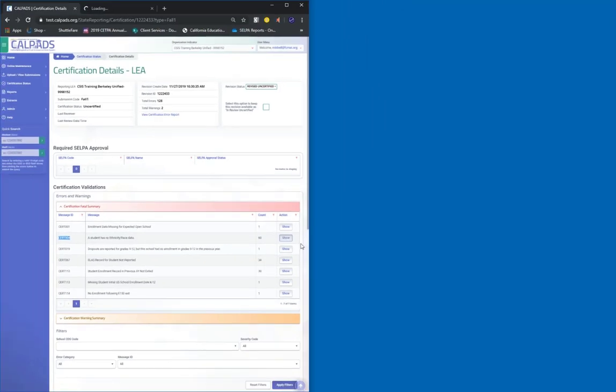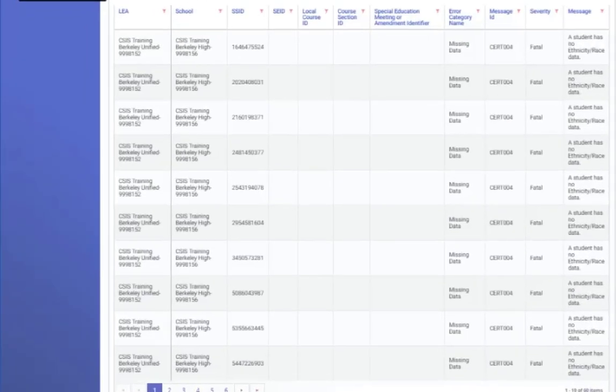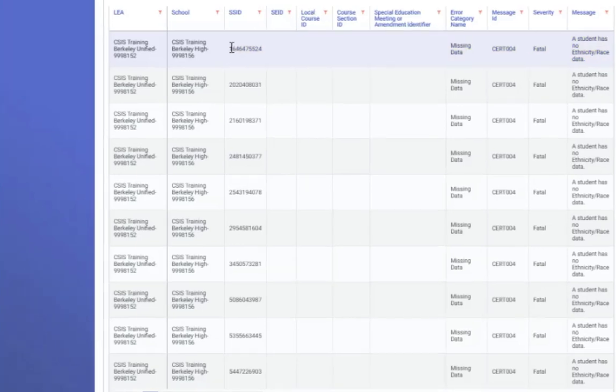This is going to open two links. You're going to have the Certification Details link, and then you're going to have the link that contains all the SSIDs that are affected by the CERT0004. What you want to do is highlight, and you can see the CERT0004 is about the SNSD and race being missing.